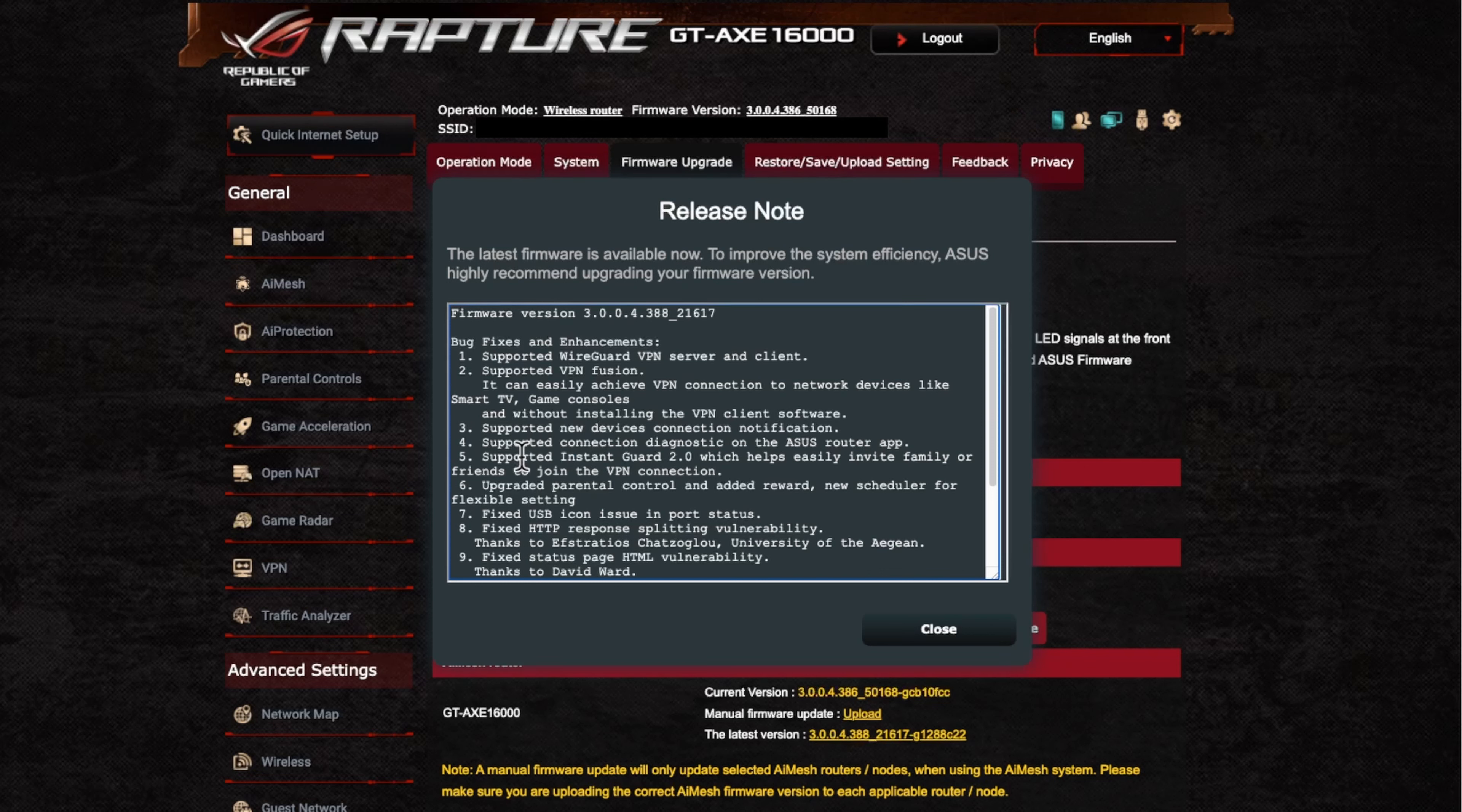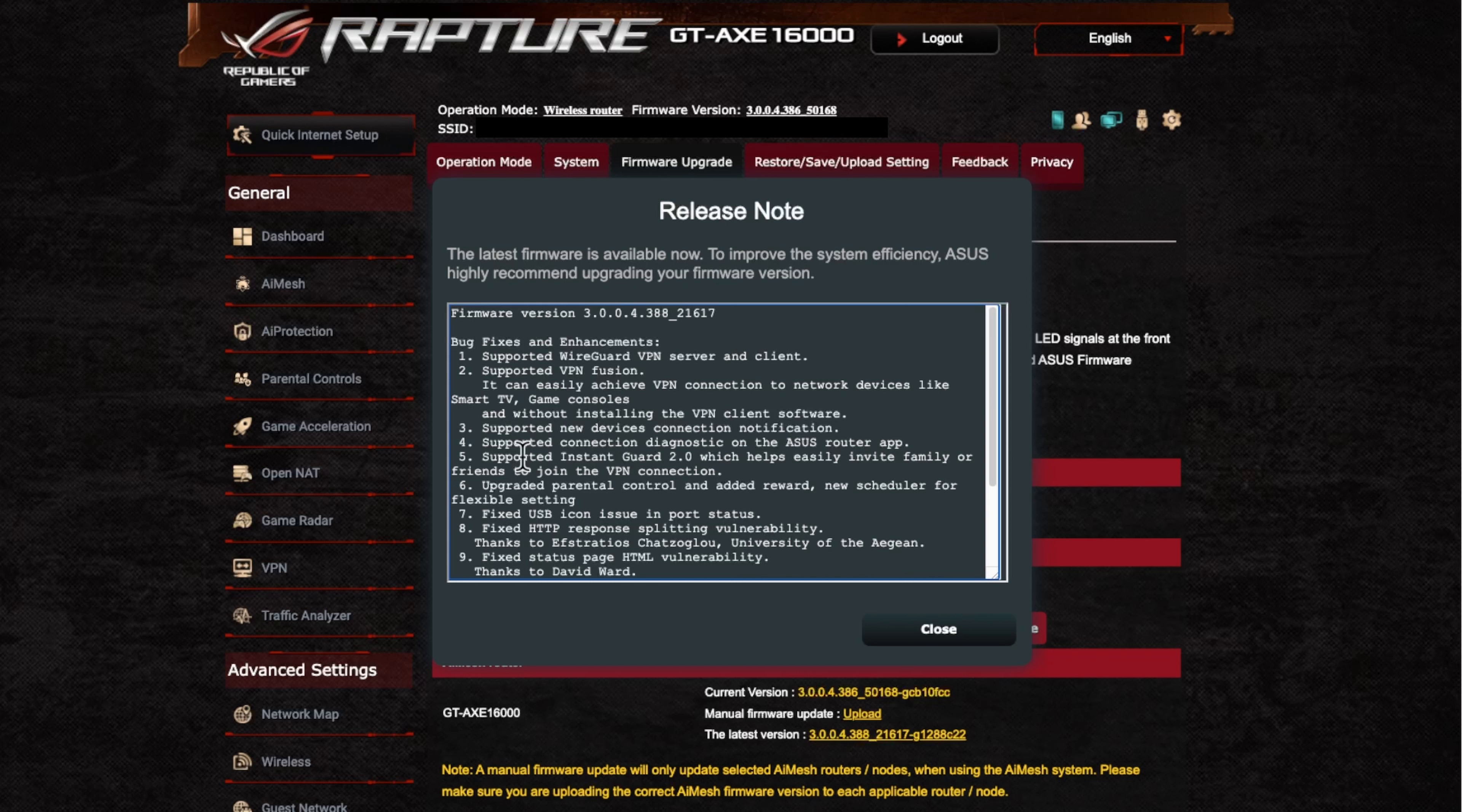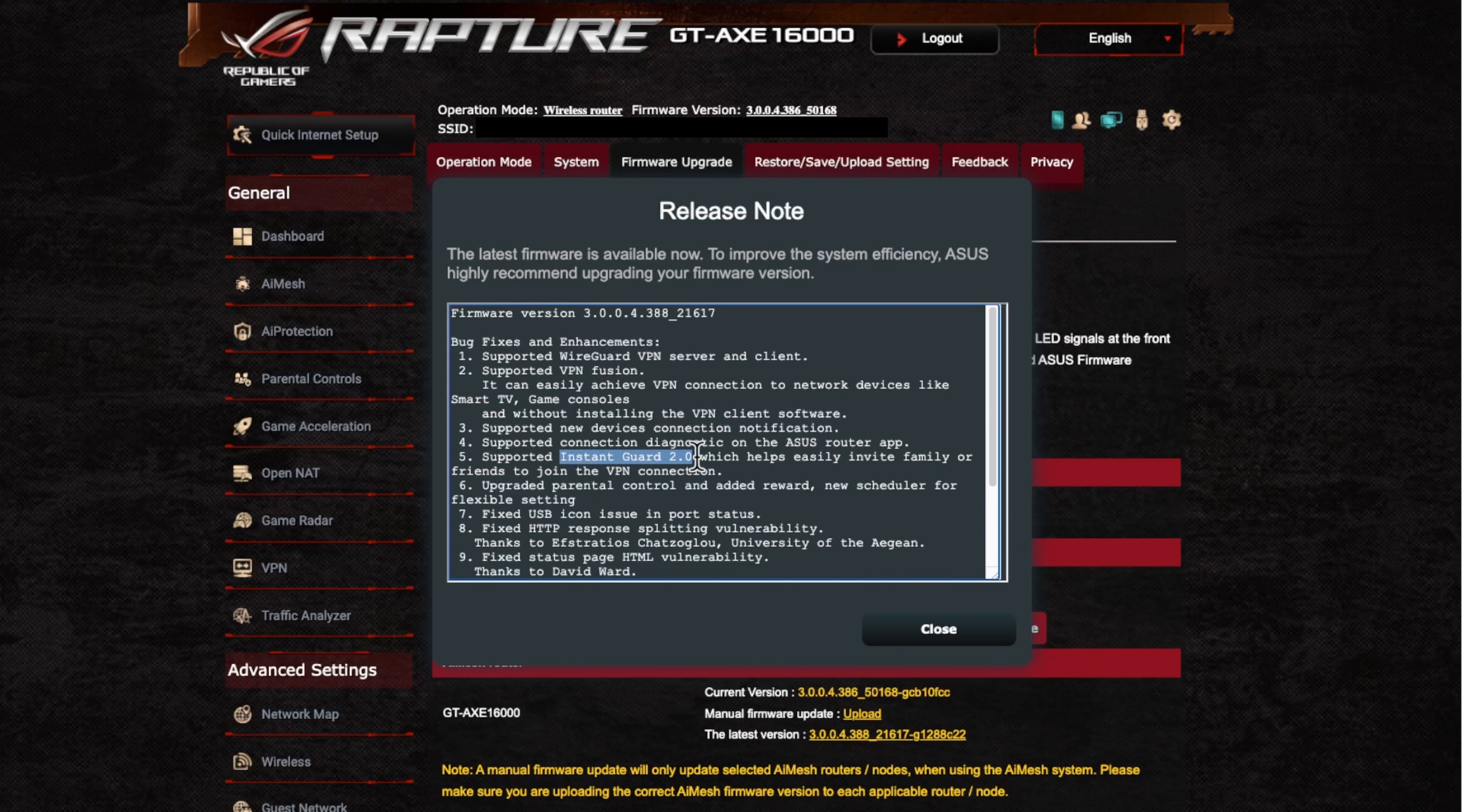So also you can see here, we've got the support for instant guard 2.0, which has been out for a while now, but also now it makes it easy to invite family and friends to join the VPN connection. So you can share the connection with them. Just be wary.